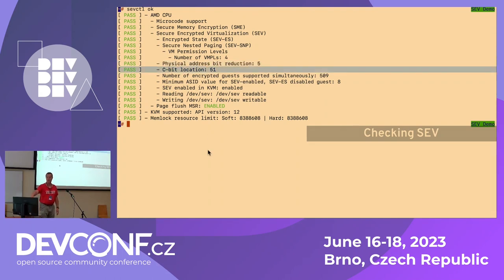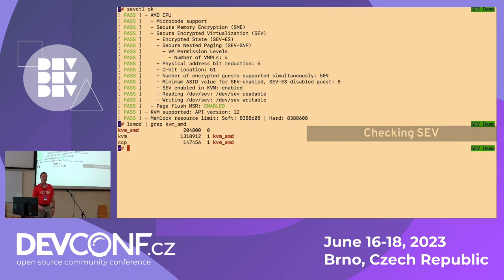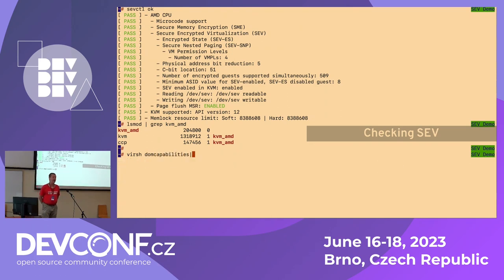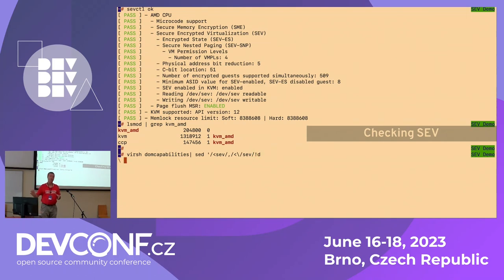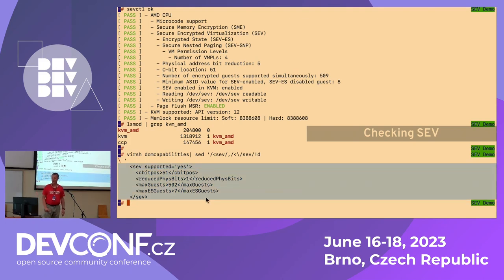We can also check that the kernel has AMD support enabled, and that libvirt also has support for this kind of feature. The DOM capabilities will tell us if there is a SEV section — then libvirt also has support. This is essentially a pre-flight check to be sure your machine has what you need. Notice the number of reduced physical bits is not the same between the two, so you're starting to scratch your head and say something doesn't add up — we'll see which one to use.